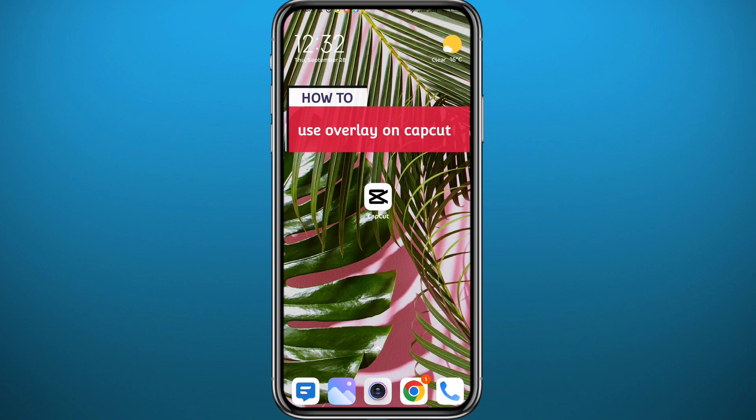Hey guys and welcome back to the channel. If you've been wondering how you can use the overlay feature on CapCut to add videos or pictures on top of your videos or pictures, depending on what you choose as a background, you're in the right place.